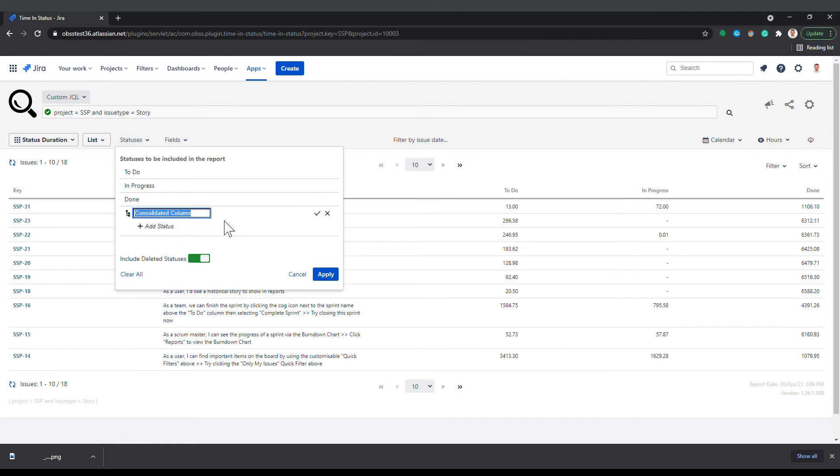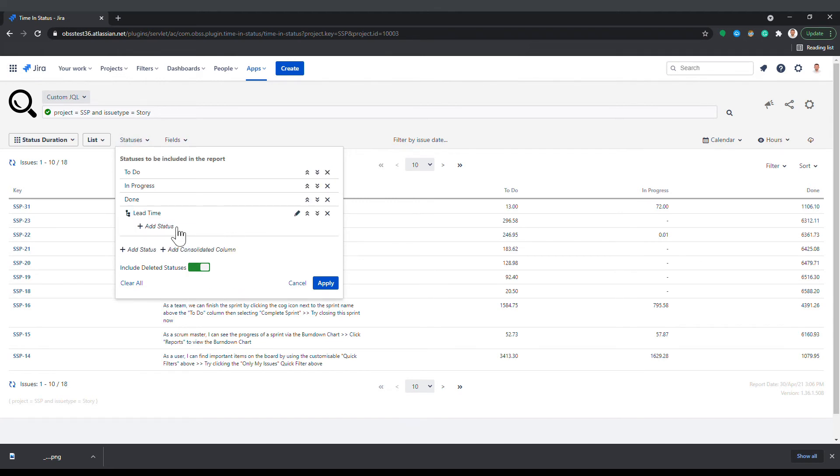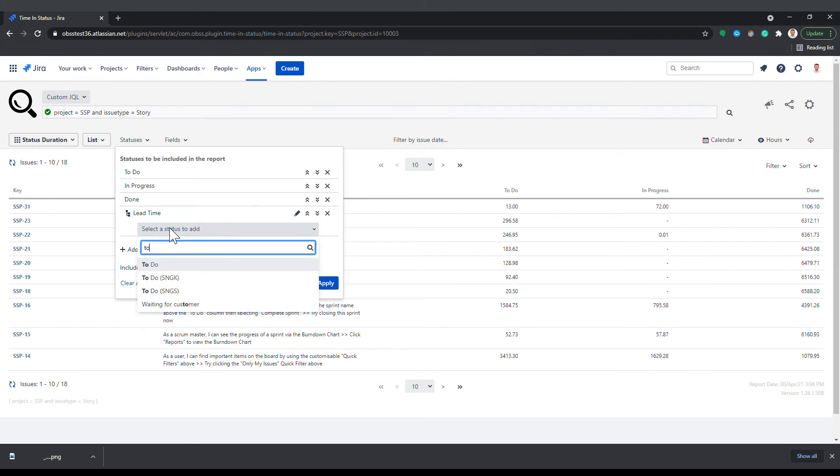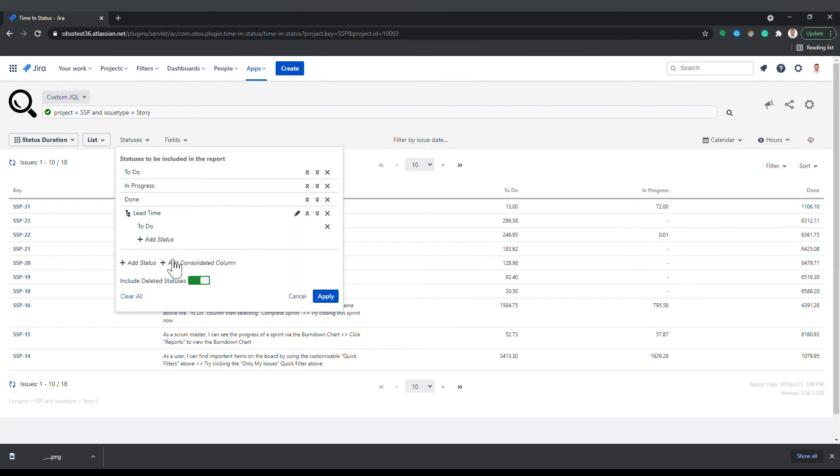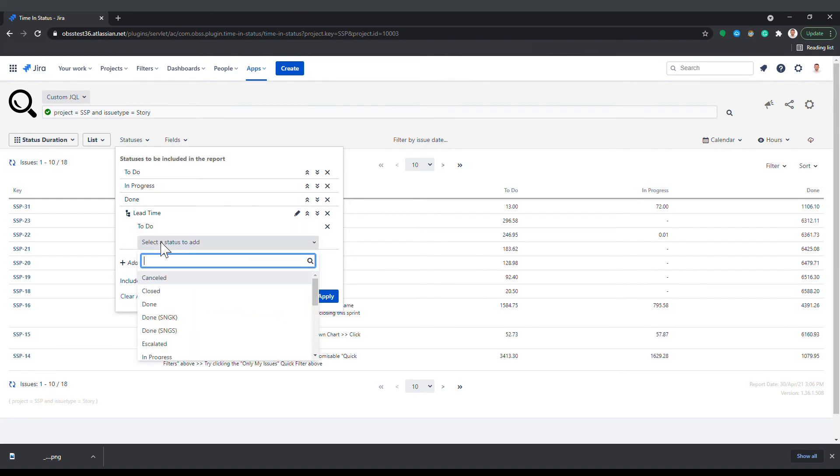For example, you can create a consolidated column named lead time and put to do and in progress statuses under it and see the lead time of each issue.